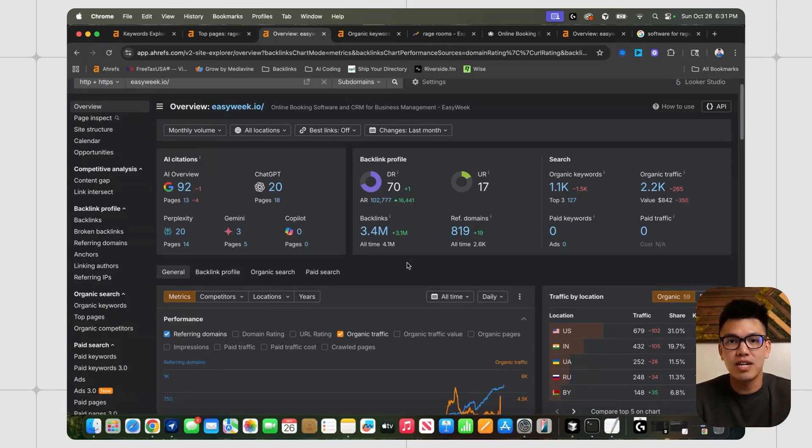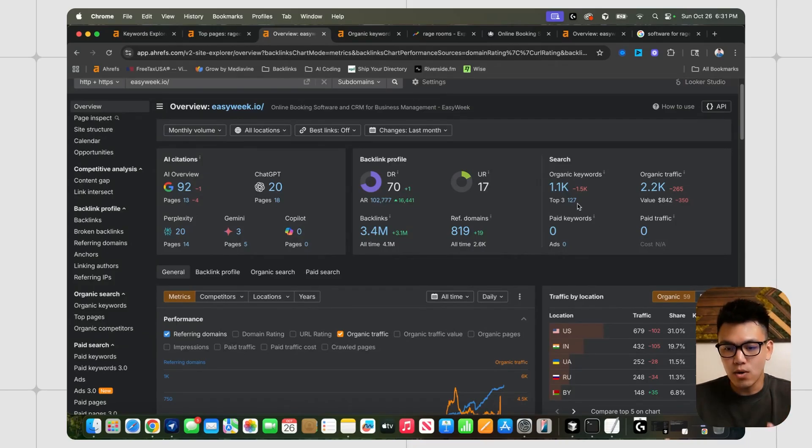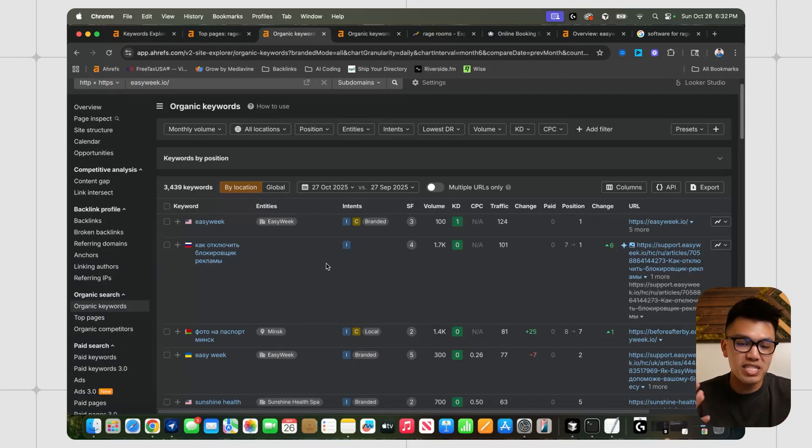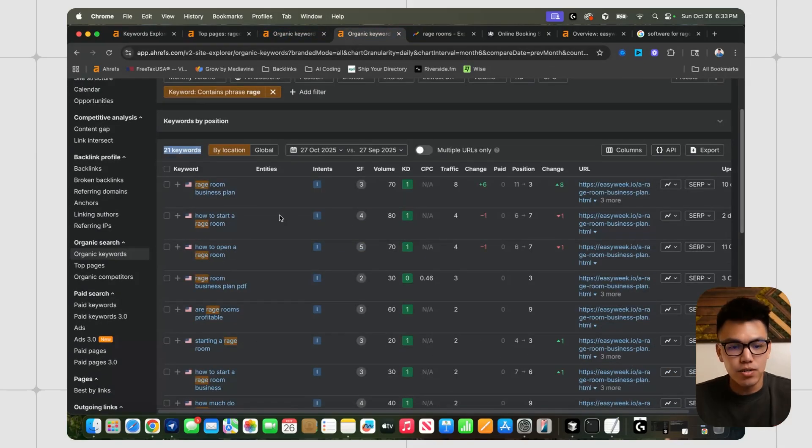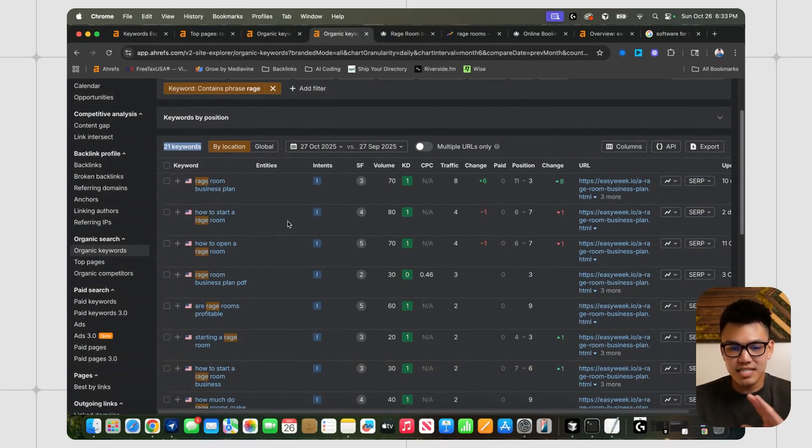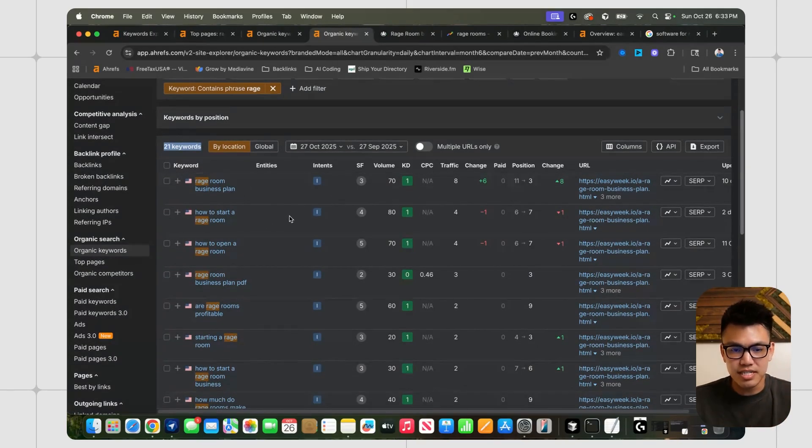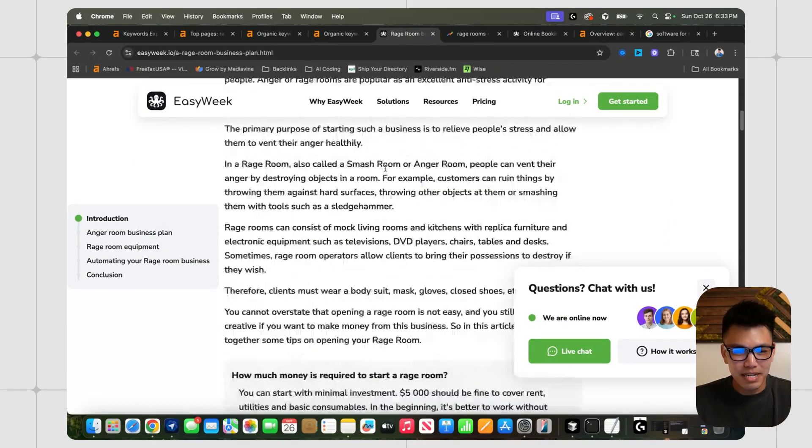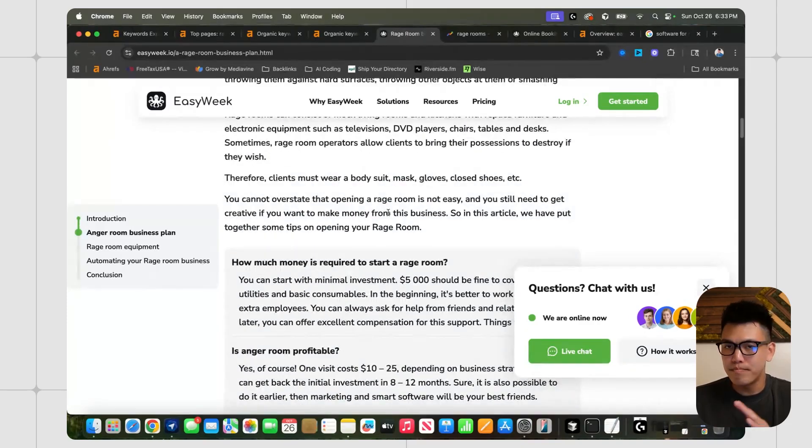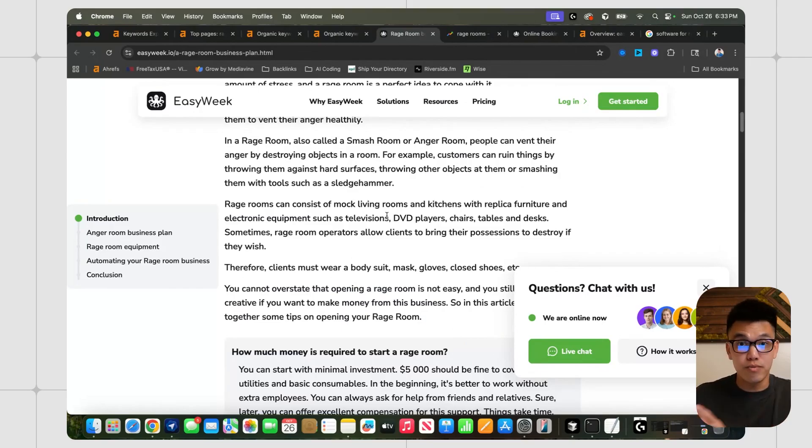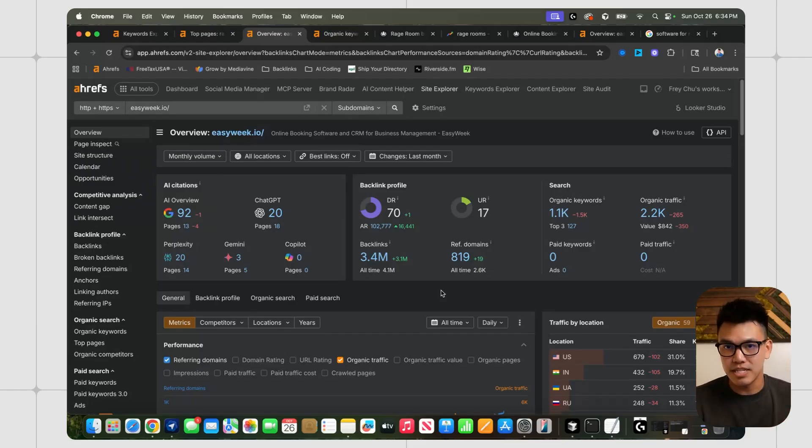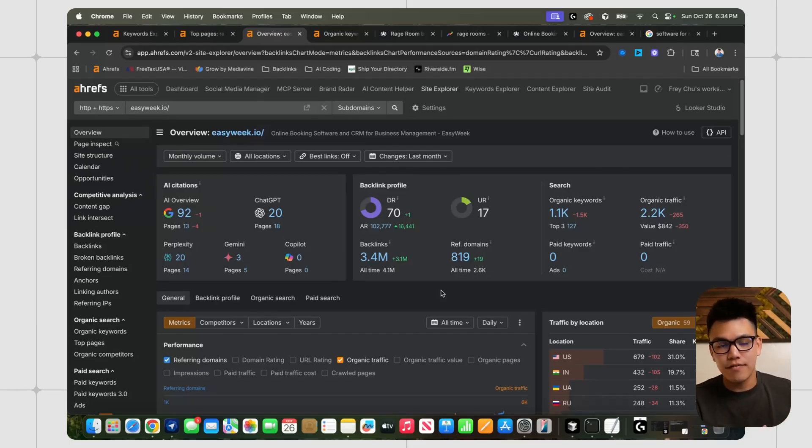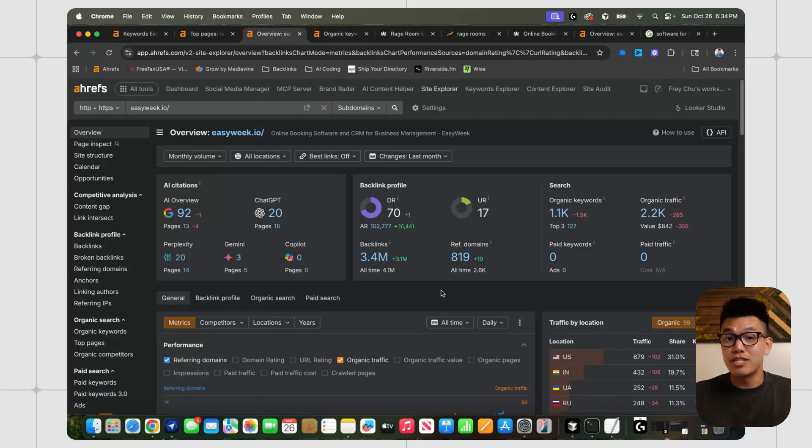So I really like this niche. I will say one of the caveats with this is that there's not a lot of search volume around rage room software or related keywords. If we look at these organic keywords that they're ranking for and we separate the keywords that have anything to do with rage rooms, we can see that there's only 21 keywords out of 3,500 keywords. They're targeting keywords like rage room business plan, how to start a rage room, and they are targeting people who are trying to build these businesses up and use them as top of the funnel for their rage room software. So that's the only caveat. There's no keyword like rage room software that's getting hundreds or thousands of monthly searches. So you will have to be more creative, but that's why the directory exists. If you have a directory that gets a couple thousand monthly visitors, you can use that as leverage to approach these rage room business owners.